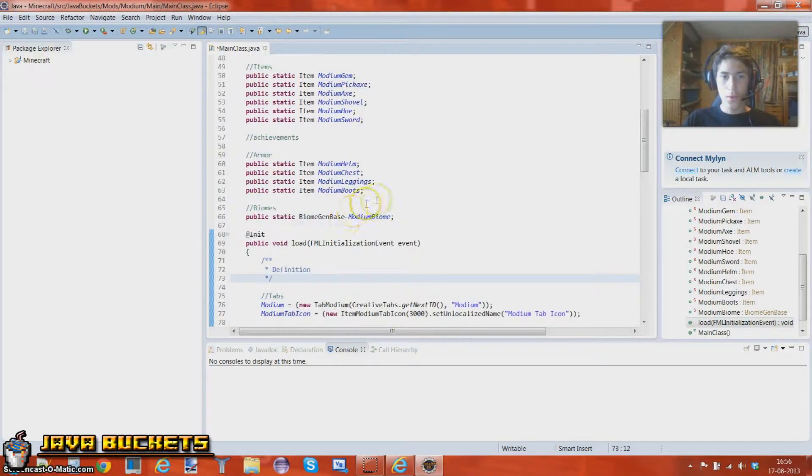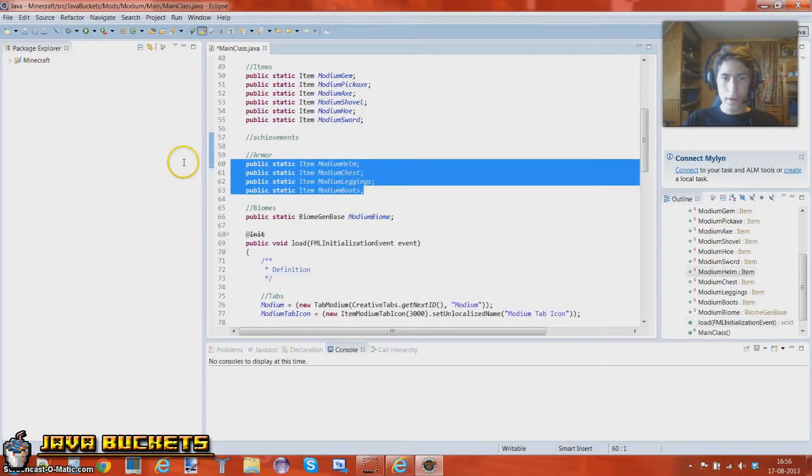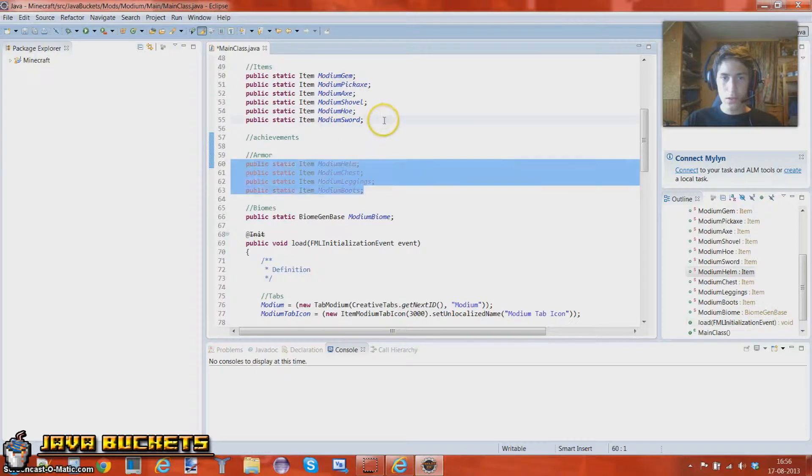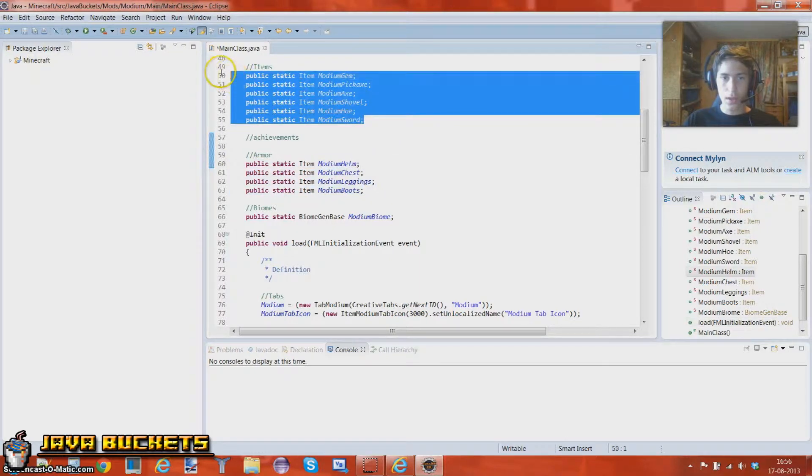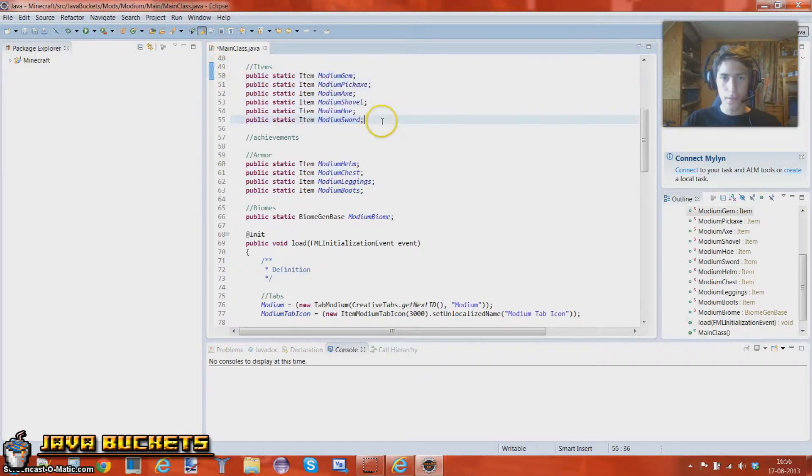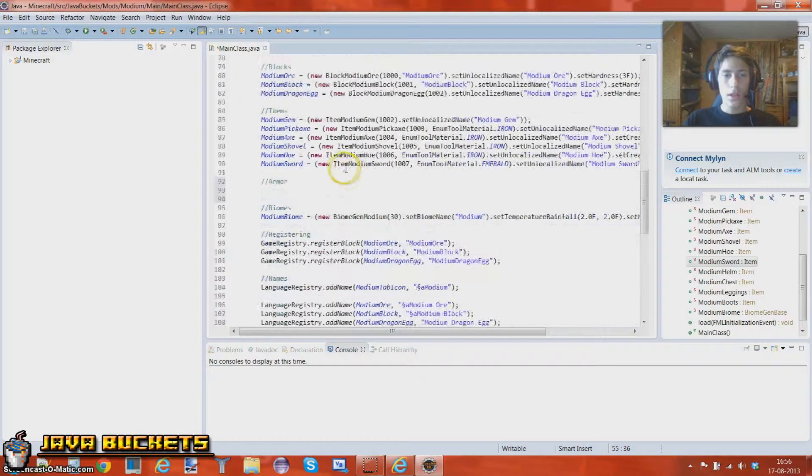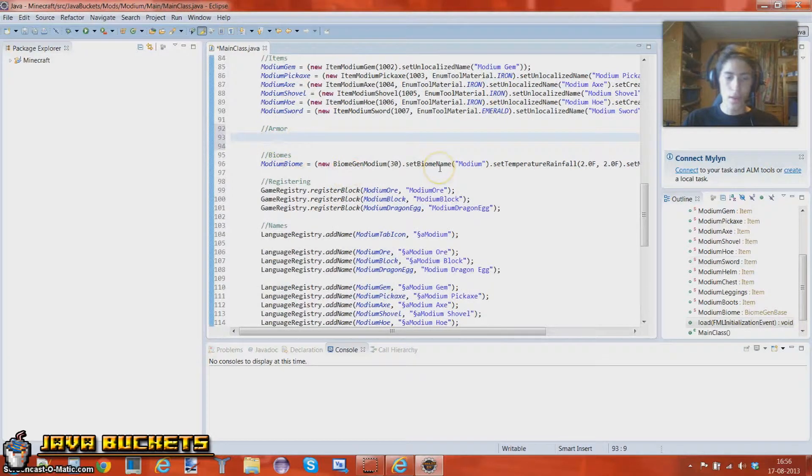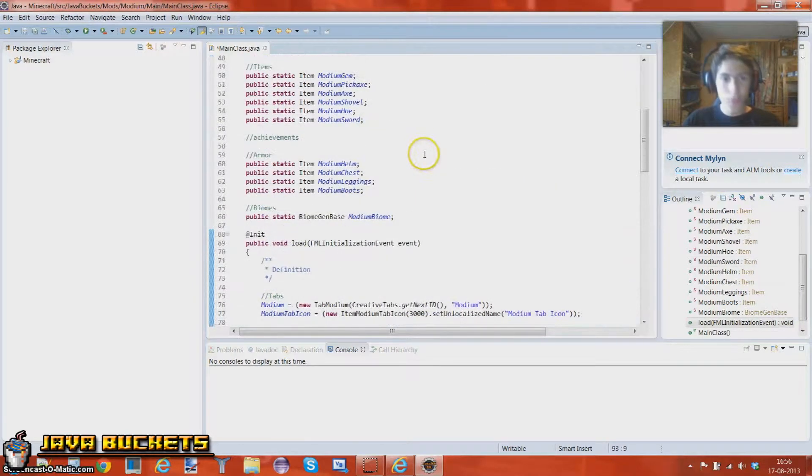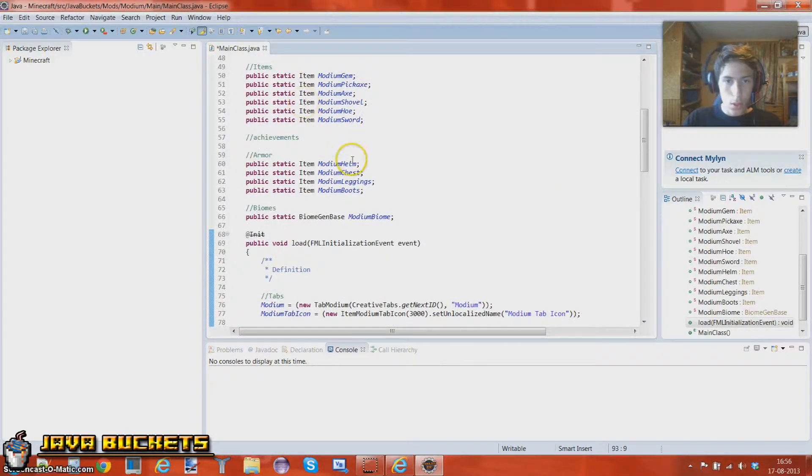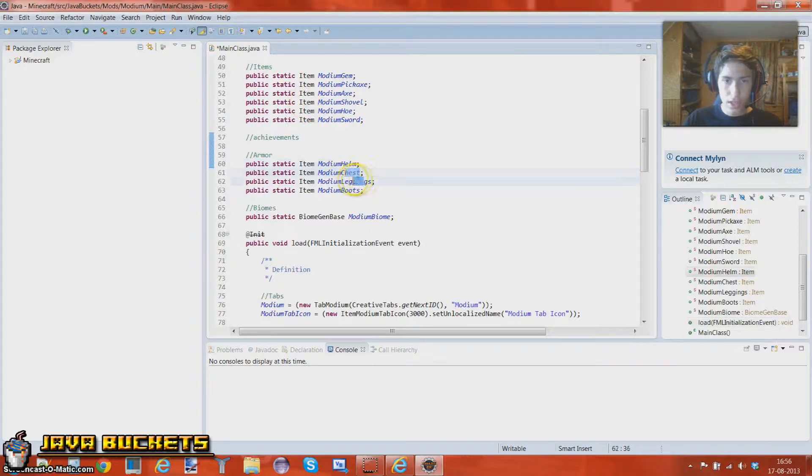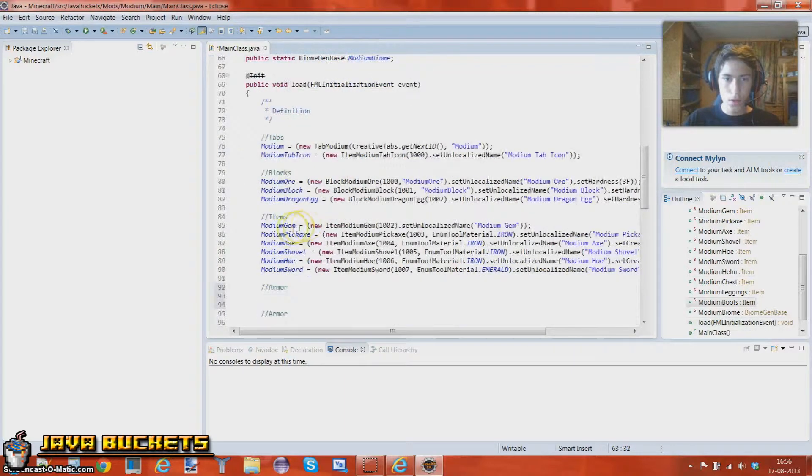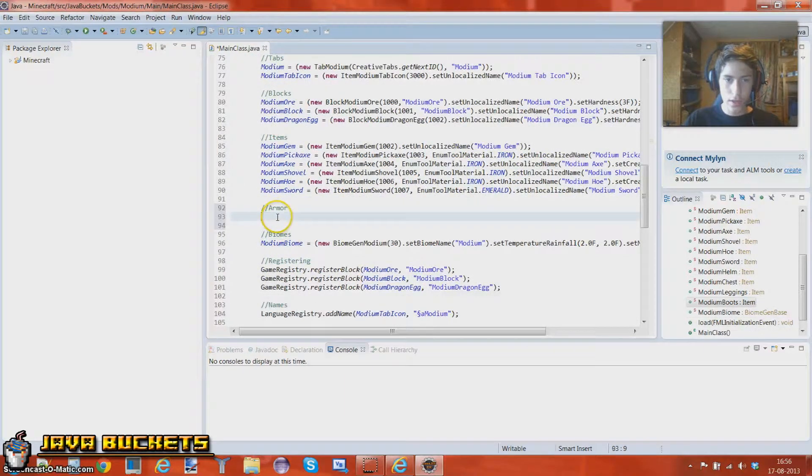So first of all what you want to do in this tutorial is to make four new items just like all the tools and all that good stuff. Now next up we want to go around here and define it. So let's just get started. So we made the helmet, chest, leggings and boots now. So let's just go ahead and define it.